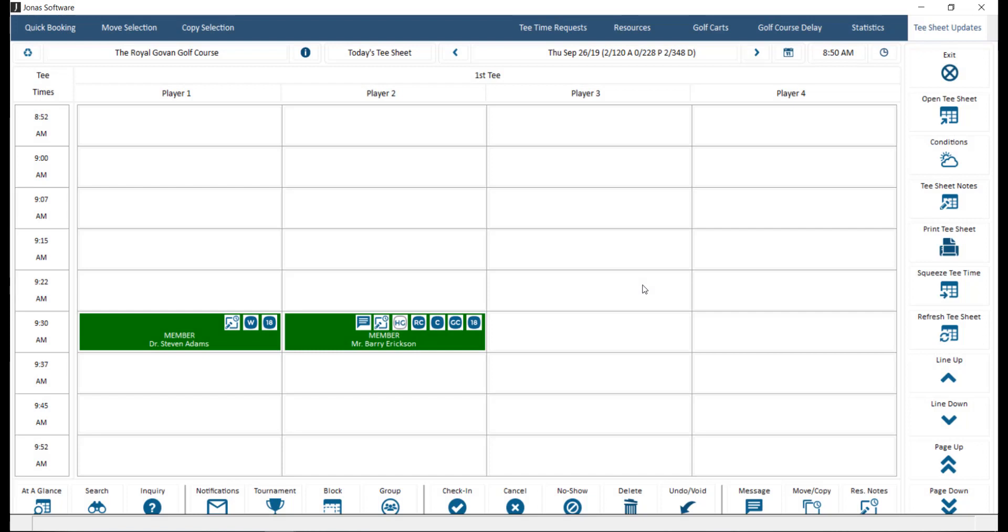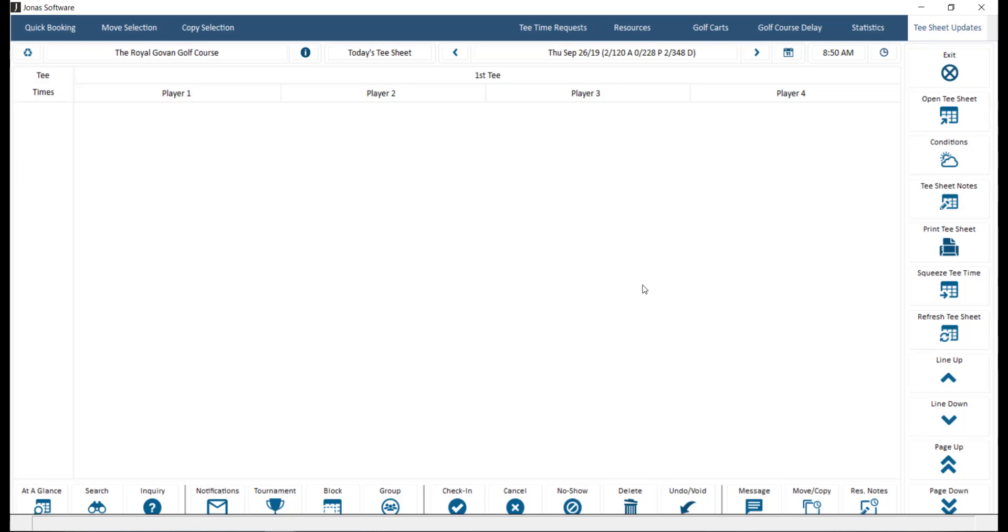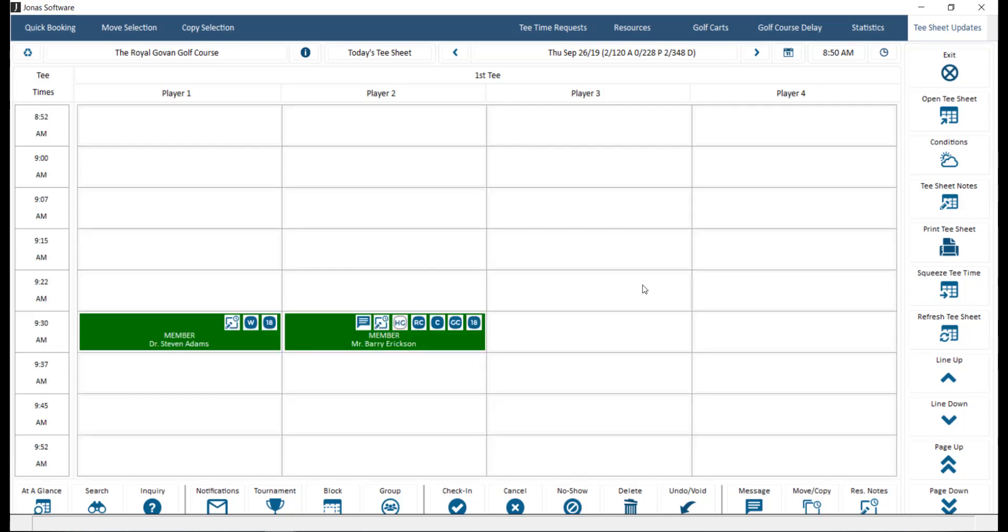The Tea Time Reservations program allows you to add tea time reservations directly in your Jonas system, open tea sheets, as well as navigate through open tea sheets and use the functions available within the program.